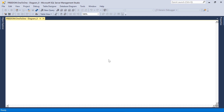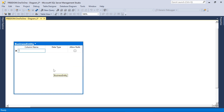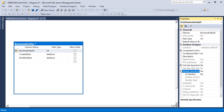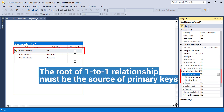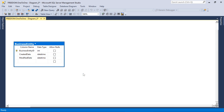Let's go ahead and create our database for our one-to-one database relationship example. First, we'll start with the table business entity. This table will have business entity ID as an integer identity field marked as the primary key, and a create date and modified date with some default values. Every business entity will have a new ID automatically generated by SQL Server.